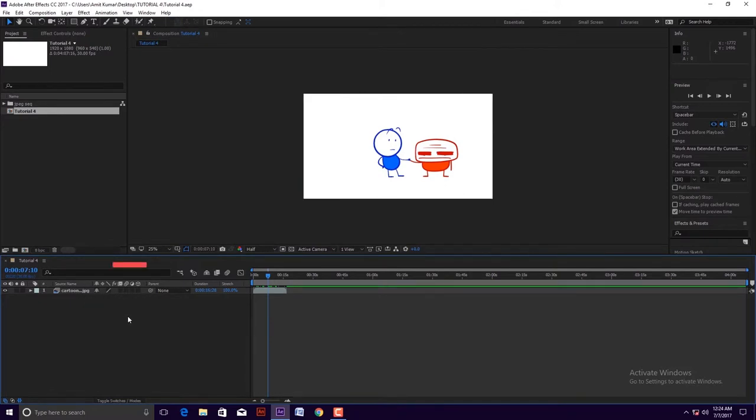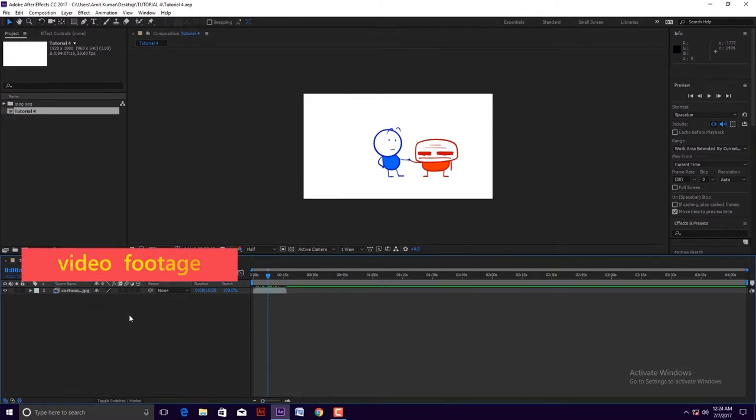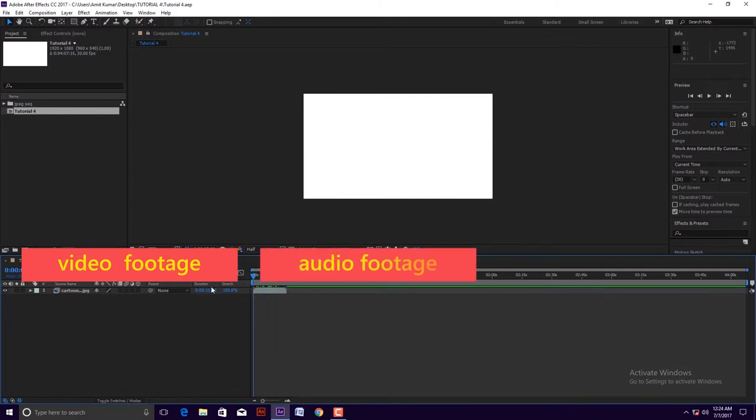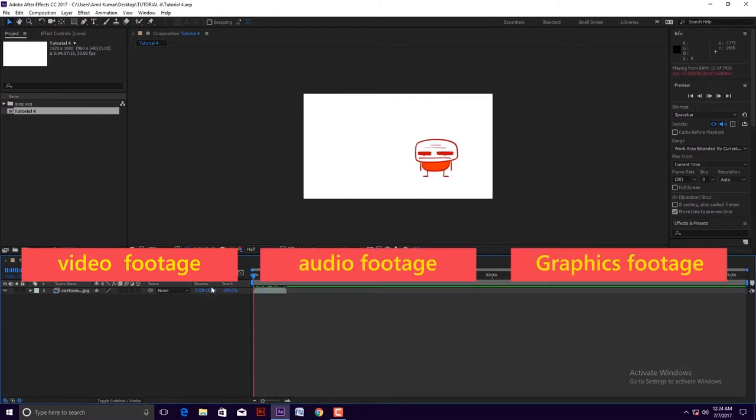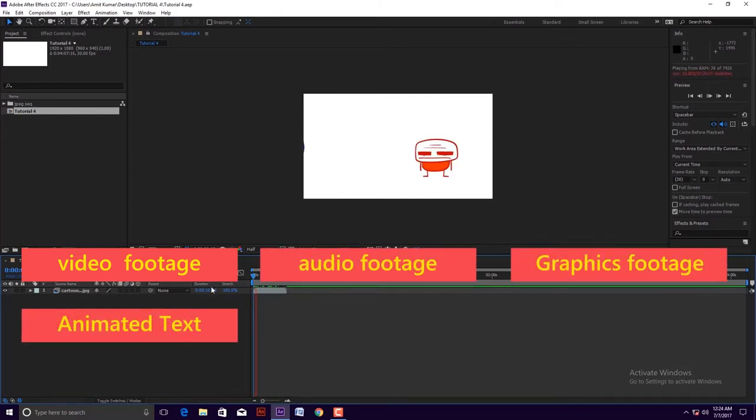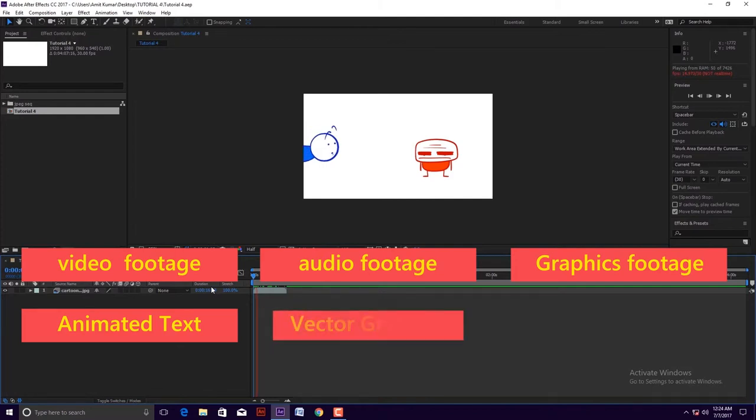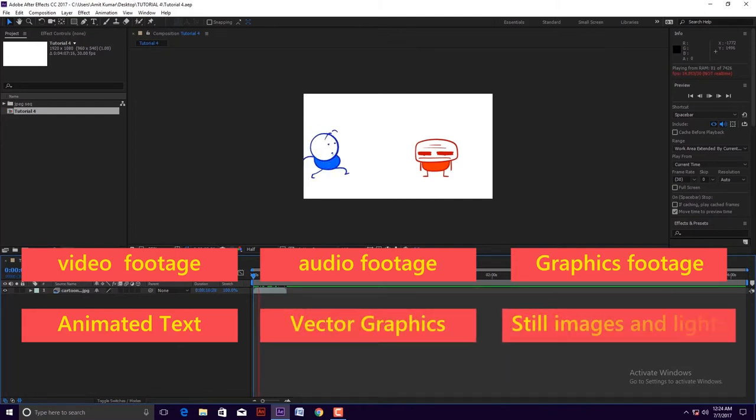The requirements are like video footage, audio footage, graphics footage, animated text, vector graphics, still images and lights.